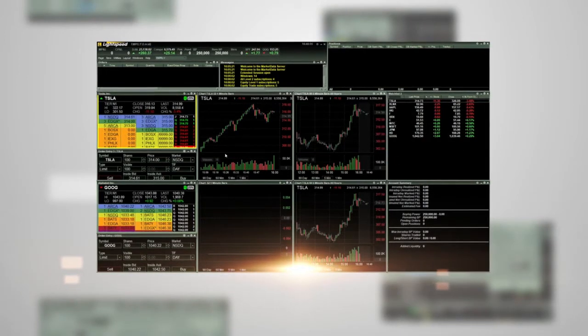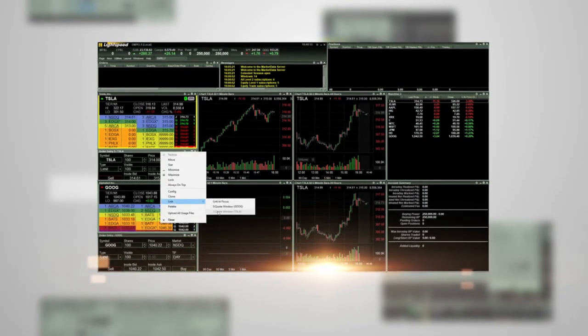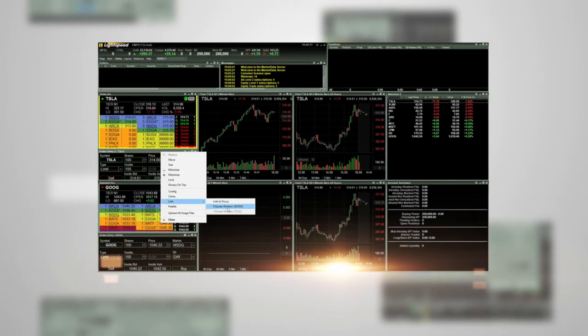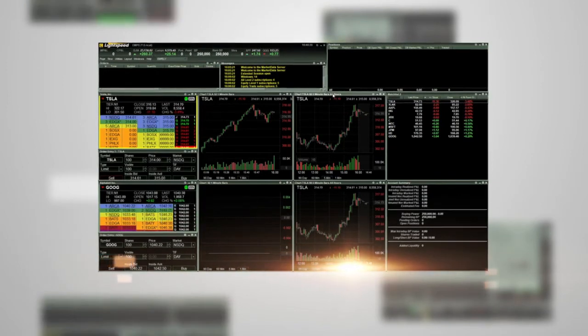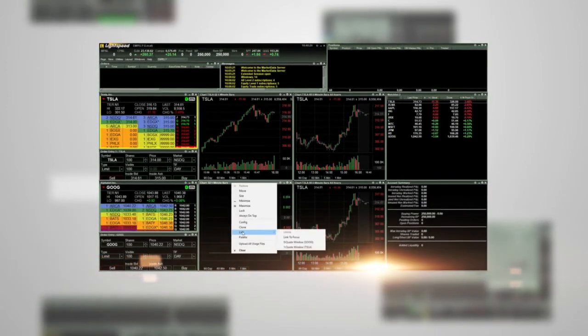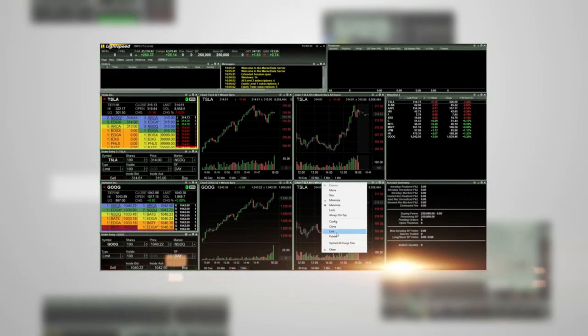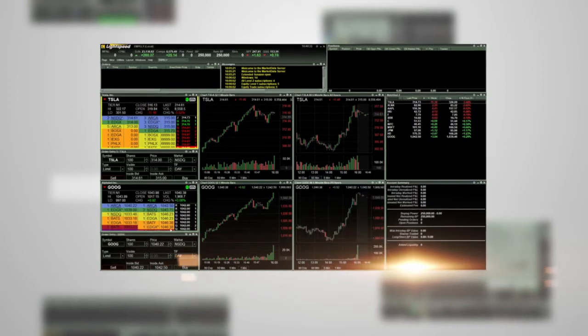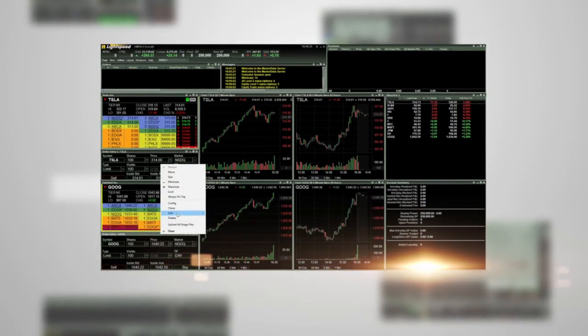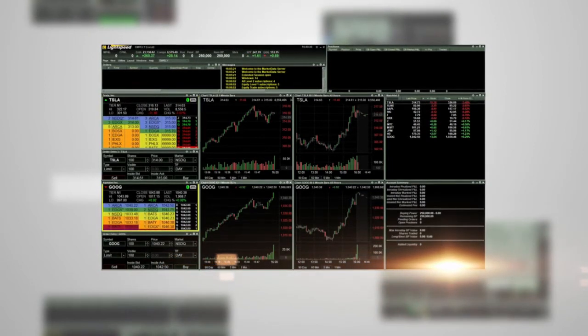Now the charts and the order entry window are linked to the level 2 quote window and form a group. You can set up multiple link groups so that you can look at multiple quotes and charts at the same time. Here's a second group linked together at the bottom.